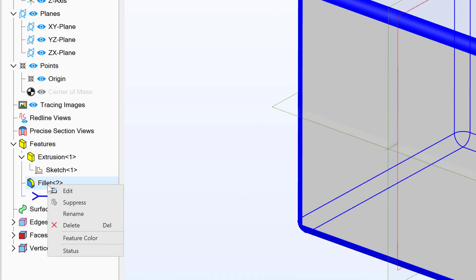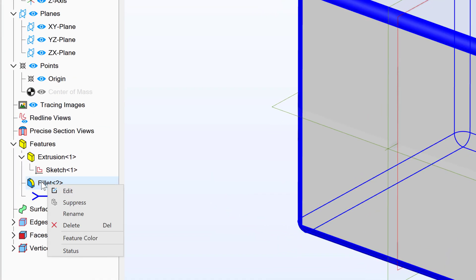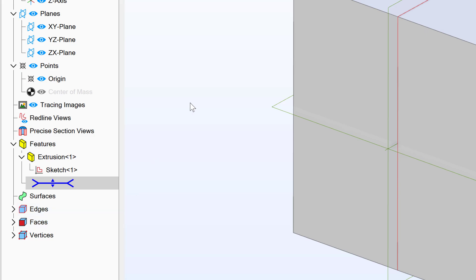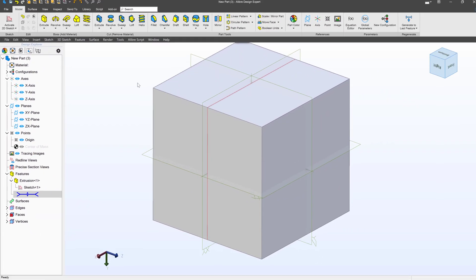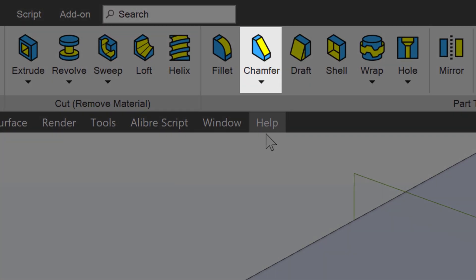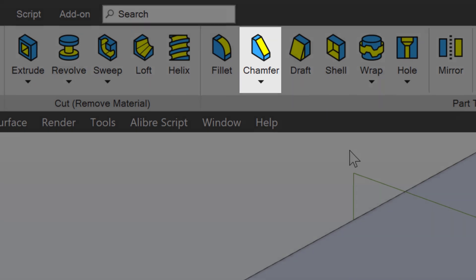We have one other one, right? So I can go to my tree and delete my fillet. I also have this option to Chamfer. This is commonly pronounced Chamfer as well. Both work. I say Chamfer, but I think most people say Chamfer.